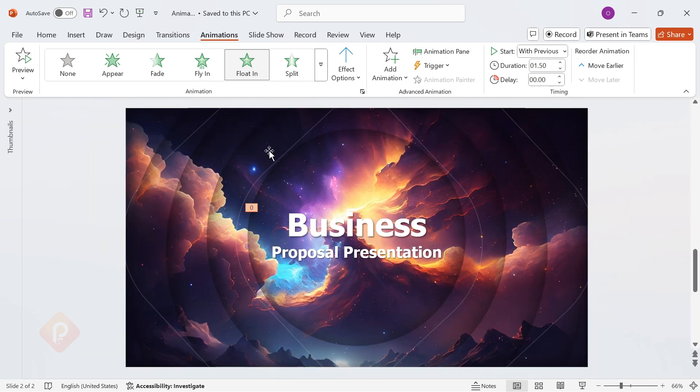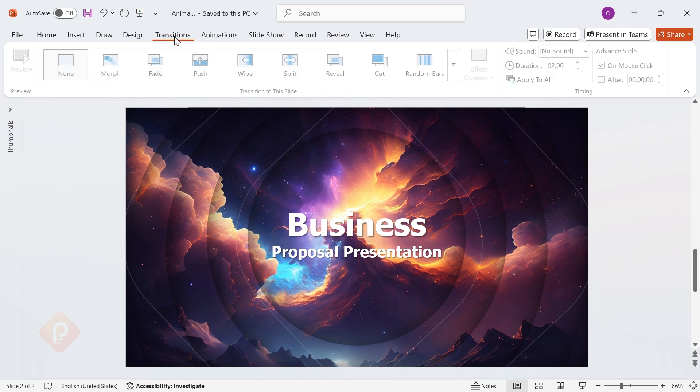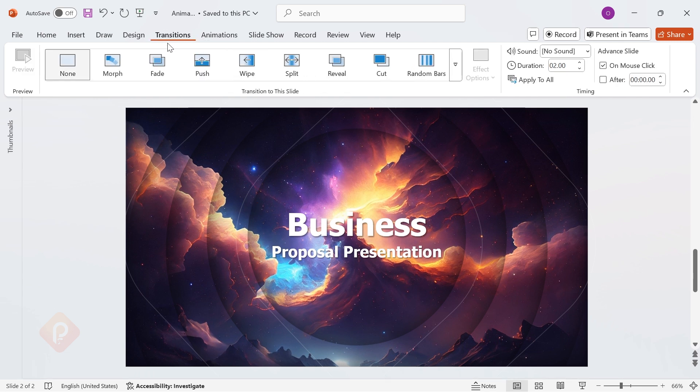To wrap it all up, go to Transitions and apply the Ripple effect for an eye-catching final touch.